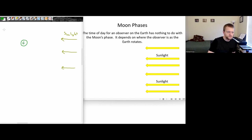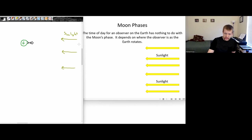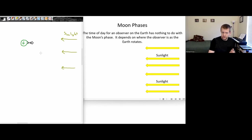Let's say the person is standing on this part of the earth. Sunlight is coming in from the right and hitting our person, so the sunlight would be high overhead. In this configuration, the time would be around 12 noon.